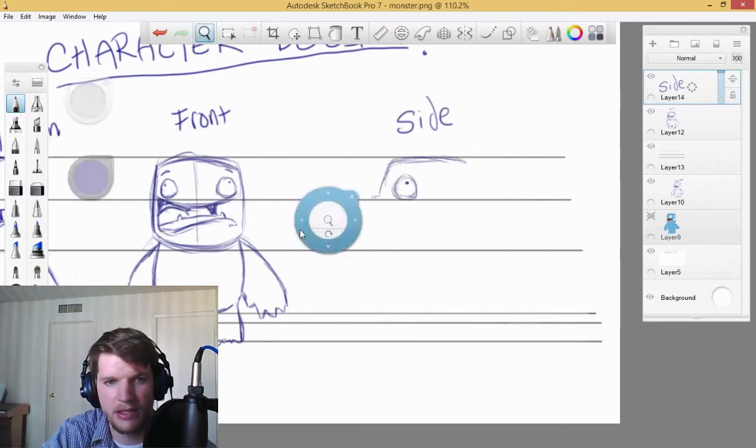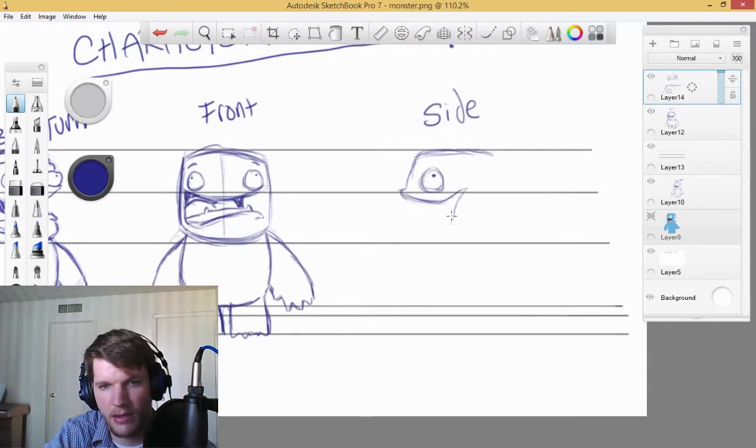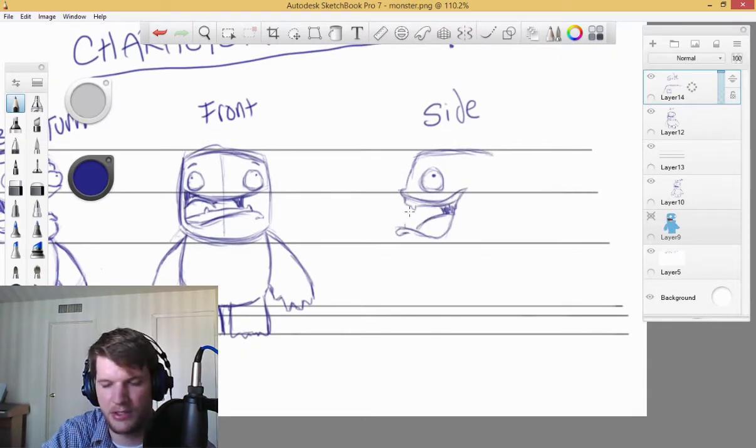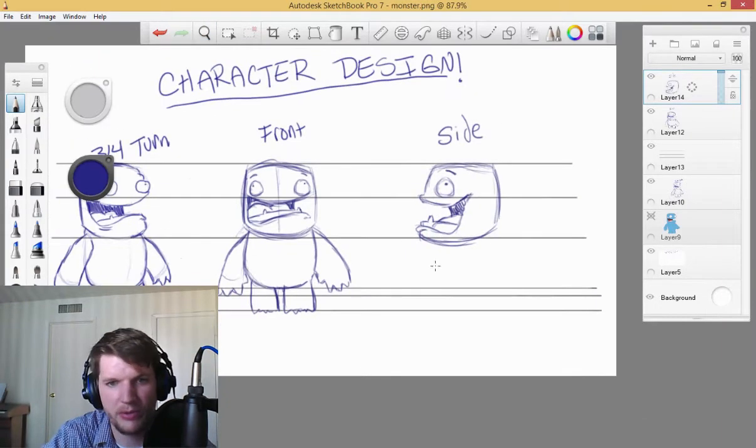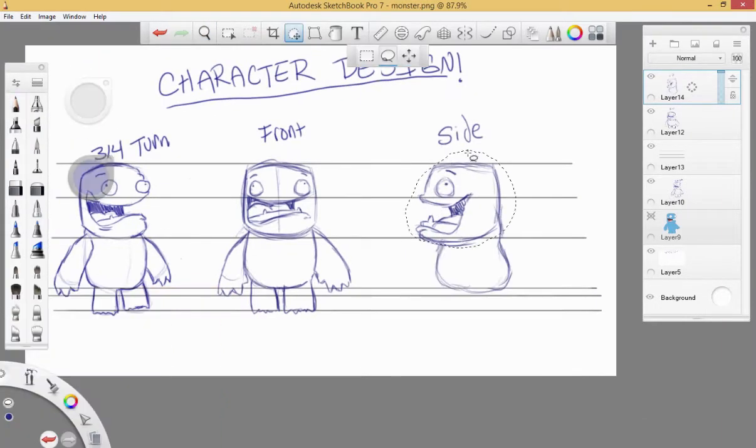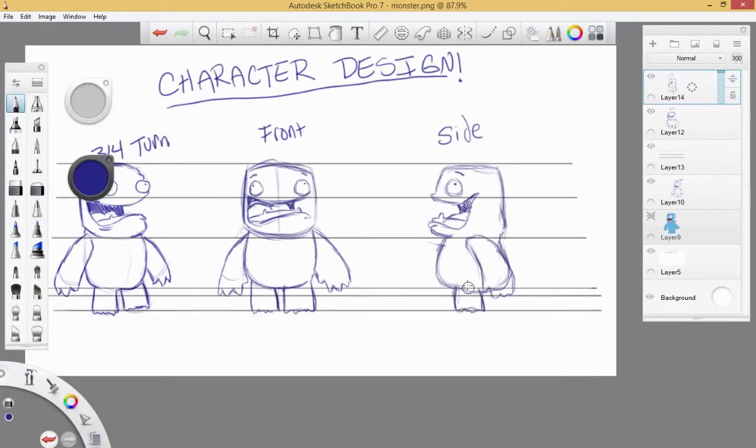In this video, I'm going to show you how to draw the side view in the character design series. After we had drawn this view, we're going to hop into Anime Studio and start drawing our character.